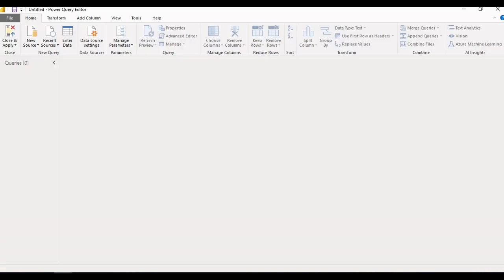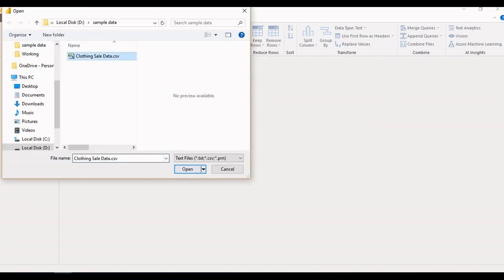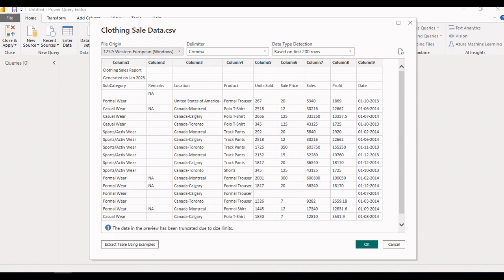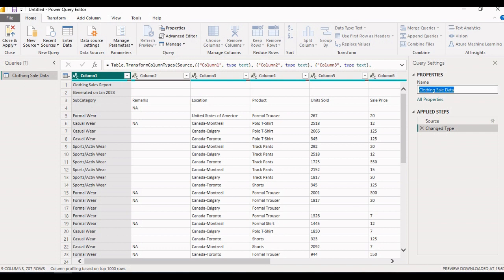For today's demo, let's first load data from a CSV file. Select New Source, then CSV, select the file, and load the data. A file preview is available here — click OK. The left pane in the Power Query editor shows the list of queries loaded from various data sources. You can see the data preview for the selected query in the central pane. On the right side pane, from the Properties option under Query Settings, we can change the name of the query. Let's change the name 'clothing sales data' to 'sales data'.